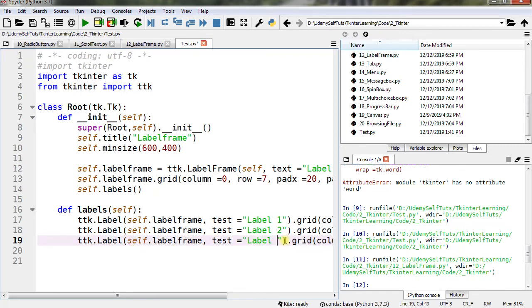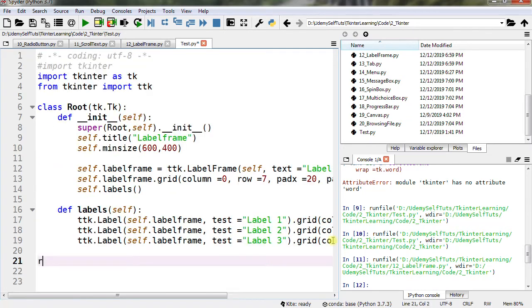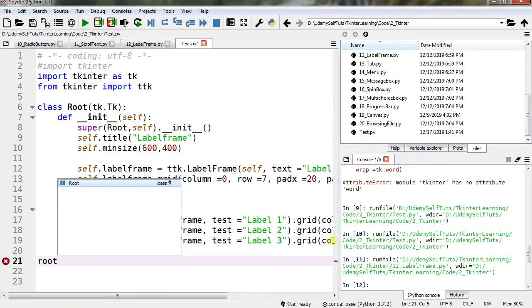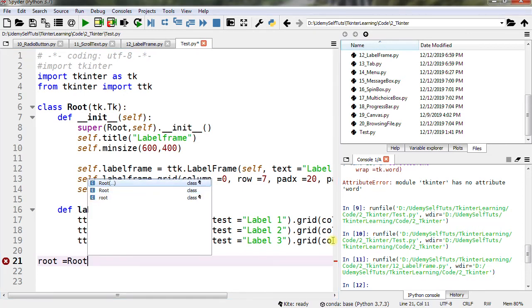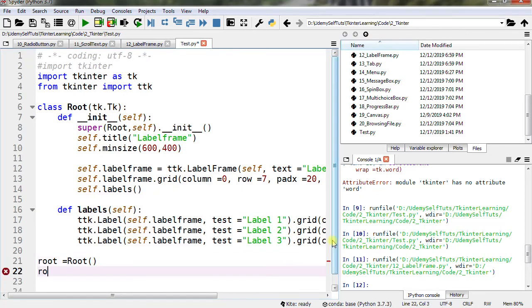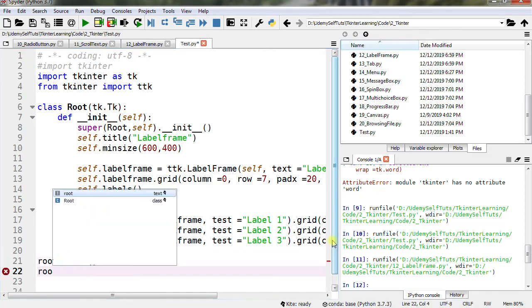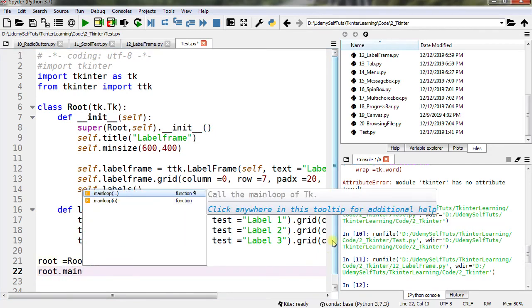Label 3, row 2. root = Root() - object of root class. root.mainloop().